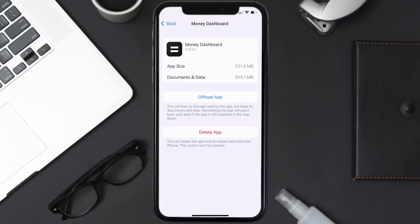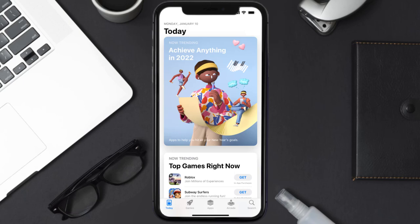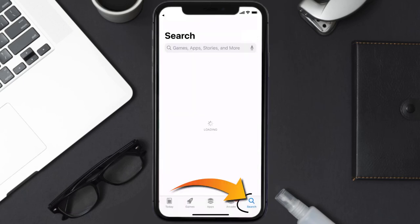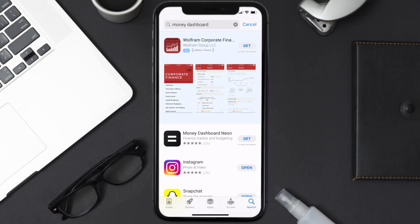If it doesn't, you need to completely reinstall the app. Follow the on-screen instructions to navigate to the app page, then tap on Delete App to uninstall it from your device. Once uninstalled, open up the App Store, search for the Money Dashboard app in the search bar, and tap Get to install it back on your device.